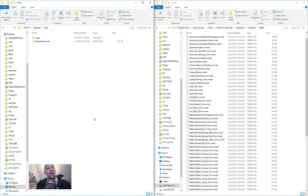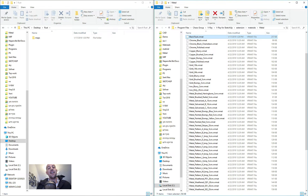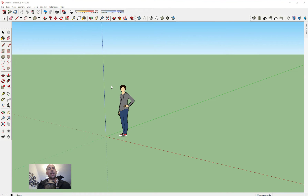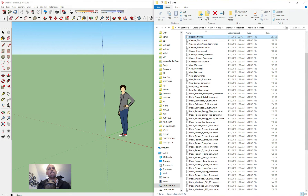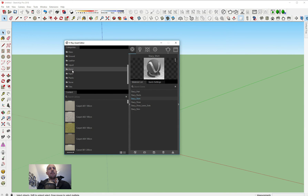It didn't work the first time because I clicked Skip instead of Continue when copying the maps — that's why. Let's try again. Now I've started SketchUp and if I go to my V-Ray materials, under Metal, I can find 'black rust' and it's there. If you like the video, please give it a thumbs up — it helps the algorithm. I read all your comments. Thank you very much and enjoy the video!